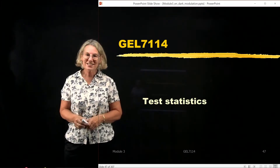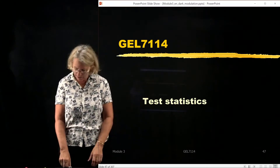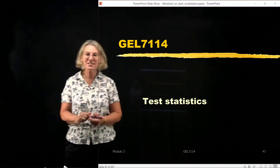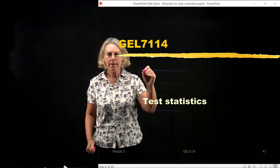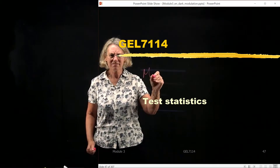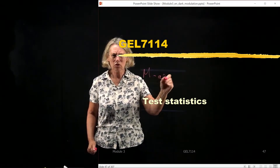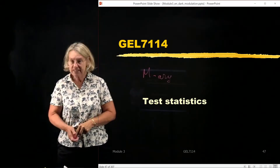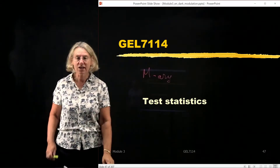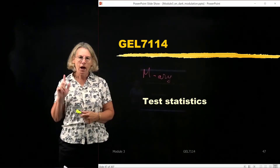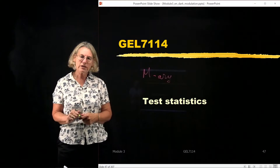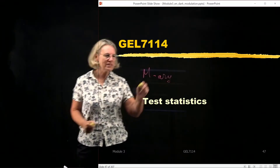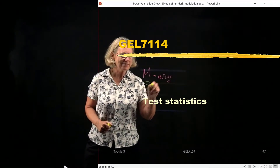Next we're going to look at test statistics, and in particular we're going to look at test statistics for the M-ary case. So we're looking not at just binary, which is what we looked at previously, but we're looking at larger constellations. And we're going to focus on what we can do with signal space.